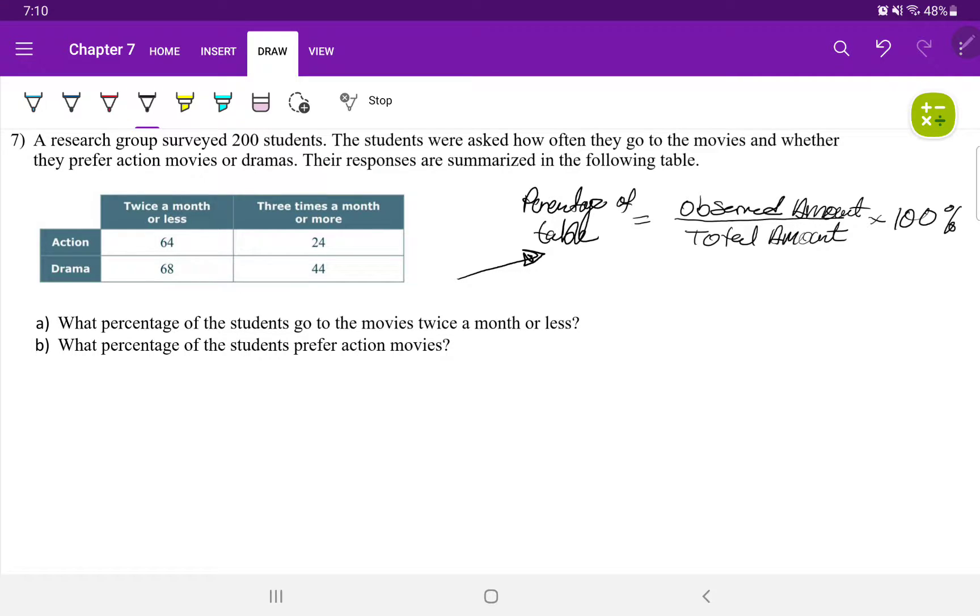And we use this formula strictly when we have a frequency distribution table or we have some sort of table comparing two variables.